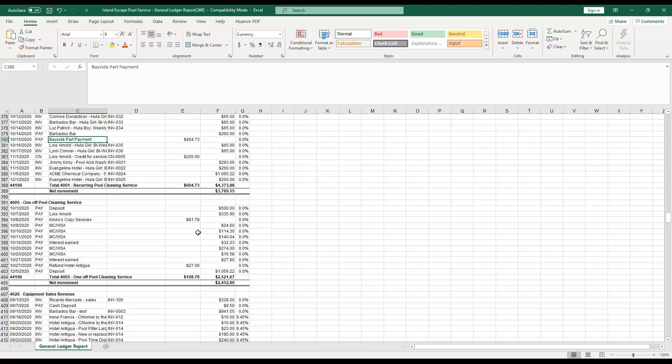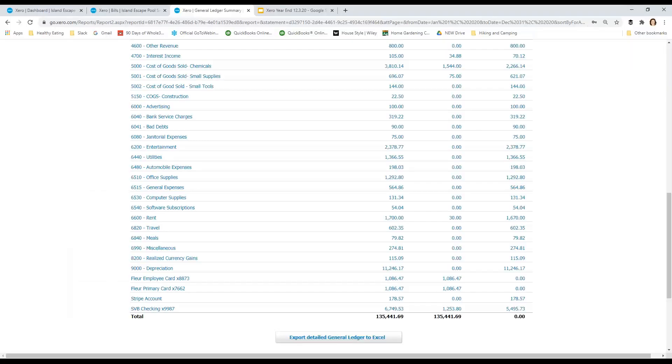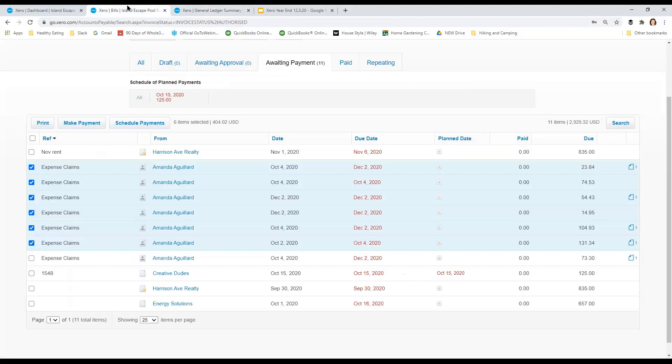So then I'd go back to my bank statement, my bank transactions and go and recode it. So let's talk about how to recode.